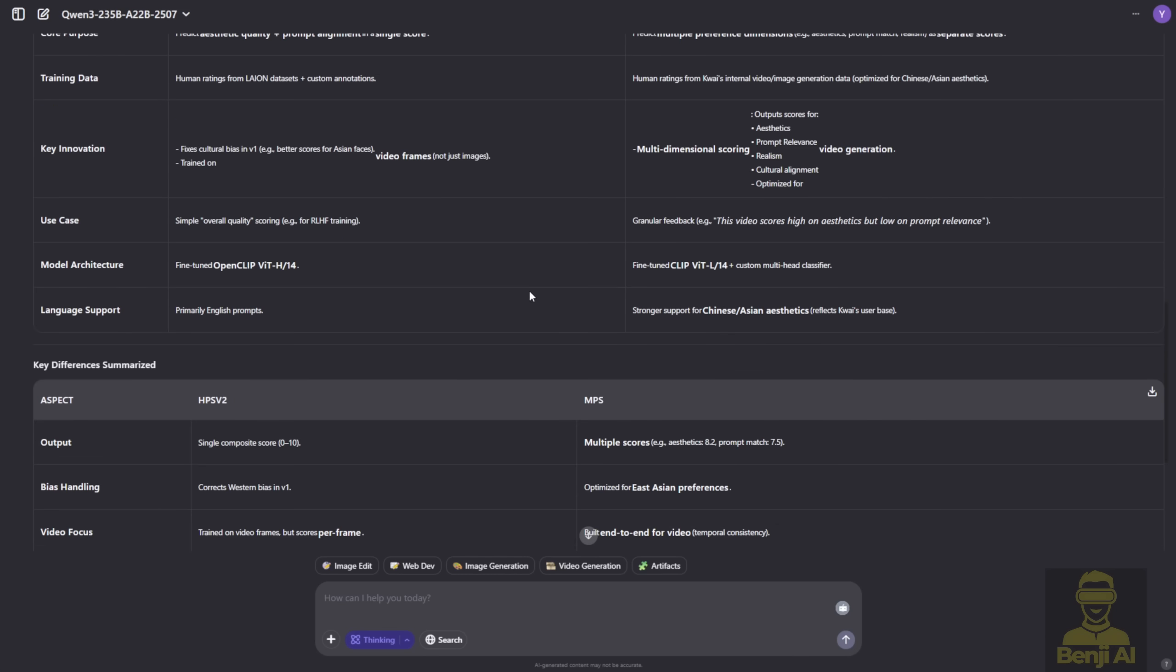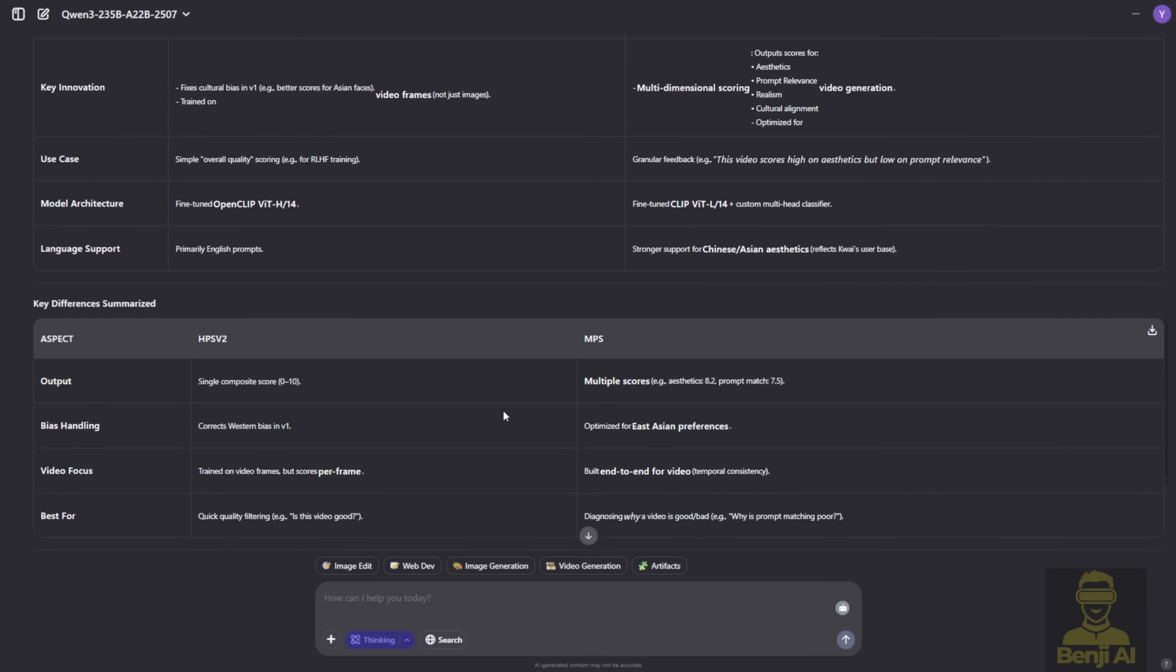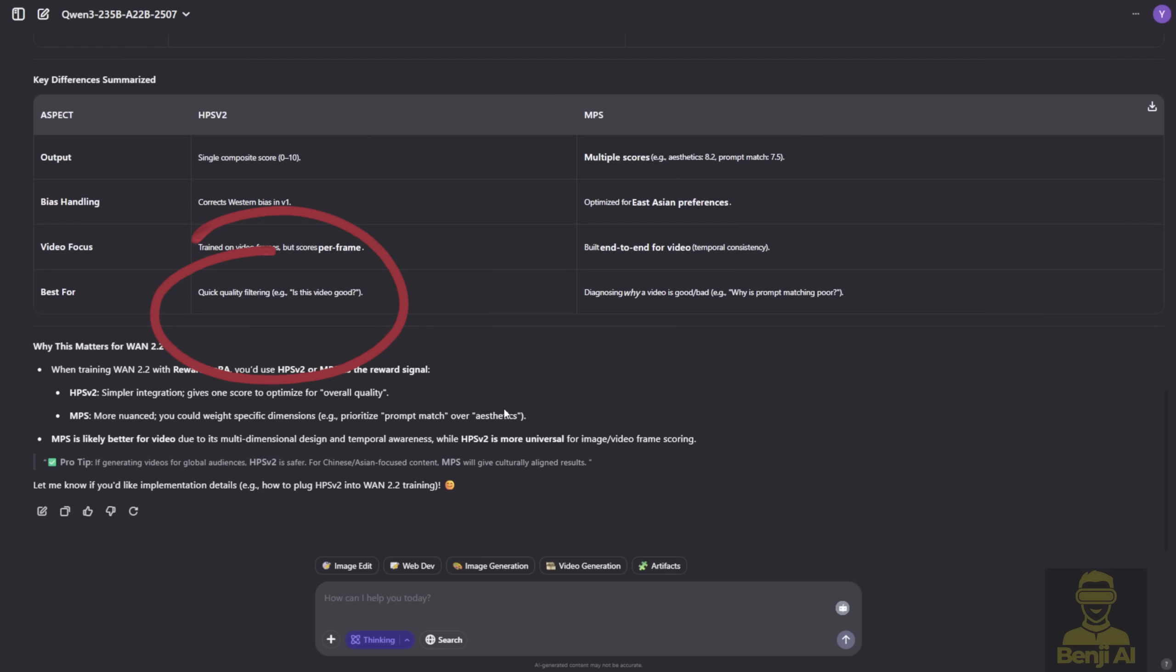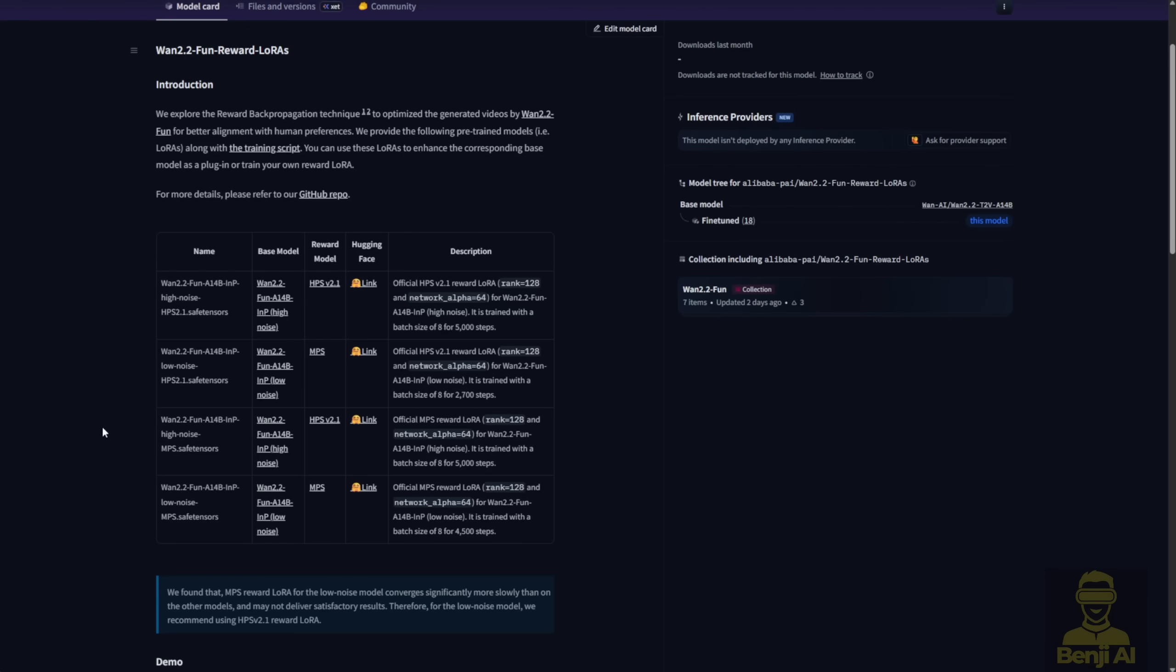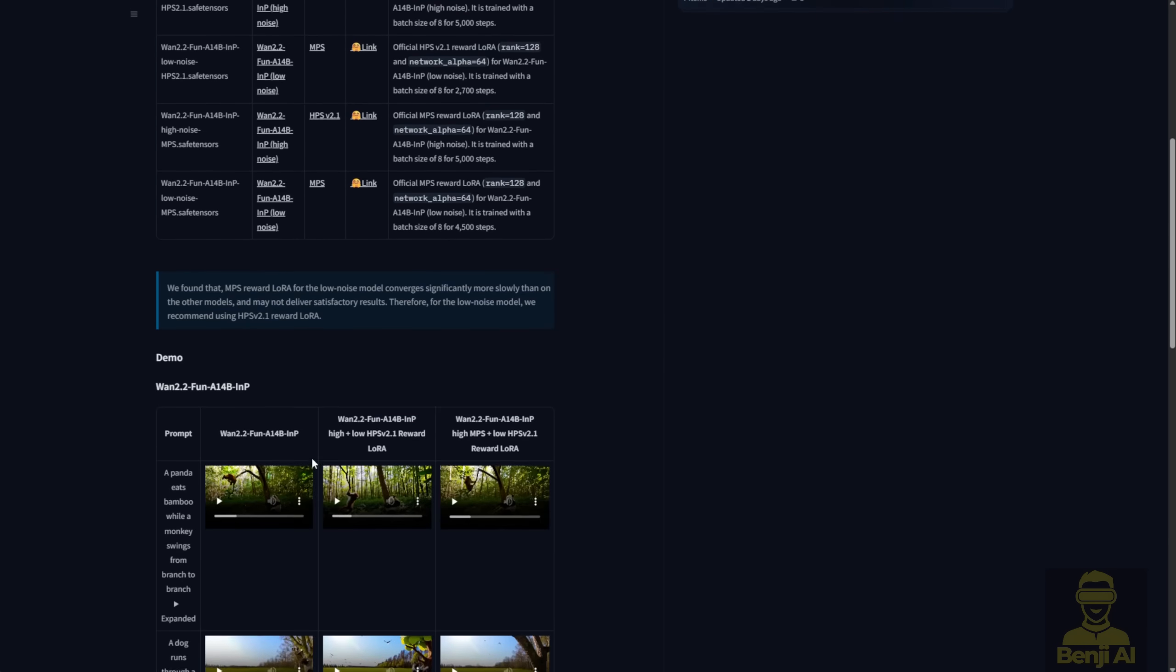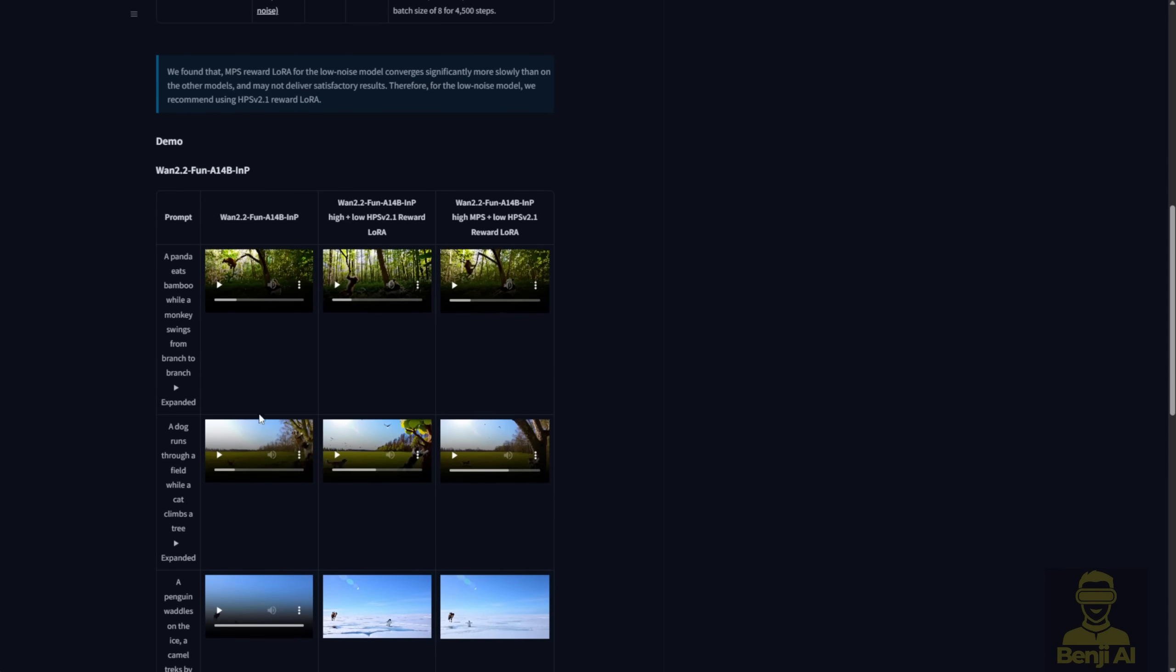Now, when it comes to video focus, which is what we're looking at today, HPS is trained on video frames, but it scores each frame individually. MPS, however, is built end-to-end for videos. It looks at the entire video as a whole, evaluating temporal consistency and how well the motion flows across the entire sequence. So when we apply these reward Loras, we're not just improving individual frame quality, we're enhancing the overall motion and flow of the video, based on human preferences.